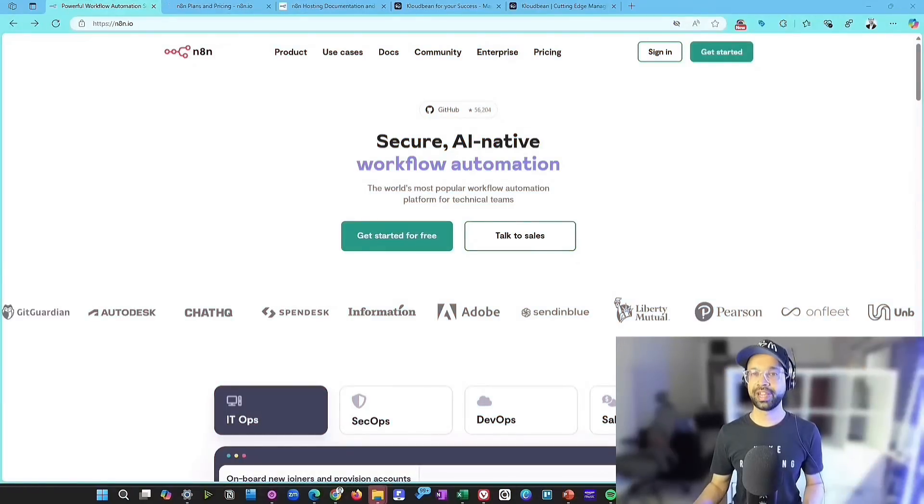In this video, I'll walk you through the step-by-step process to get N8n up and running quickly using CloudBean. Let's head over to my desktop and get started. Now, I have N8n.